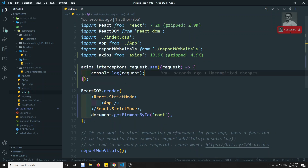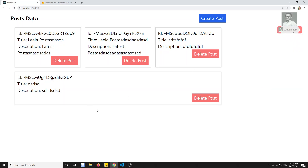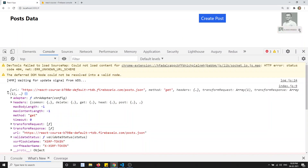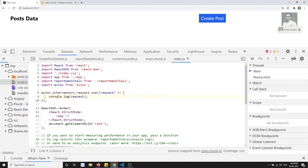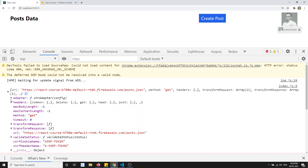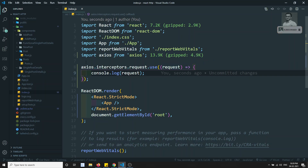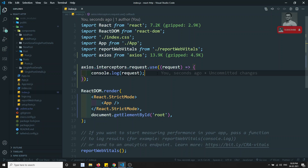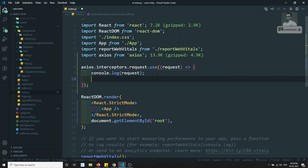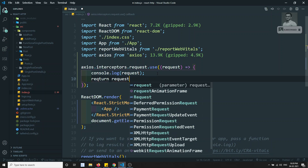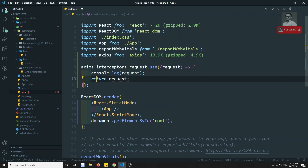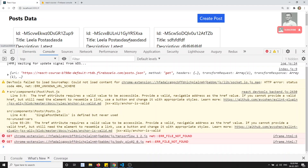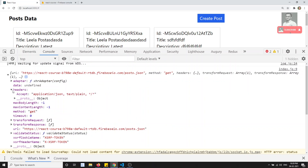Let's see the output. If I refresh this page and check the console, we got some object data from index.js — that is the interceptor. But we are not able to see any post data because the code execution comes to the interceptor, but we are not returning the request. We need to return the request here. If you want to modify the request you can do so, and then return it — only then will the request be sent and executed. Now you are able to see the data.